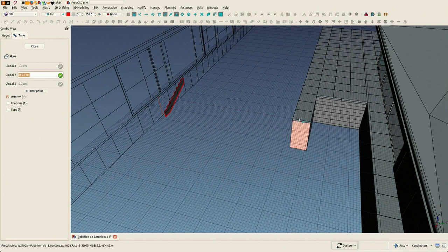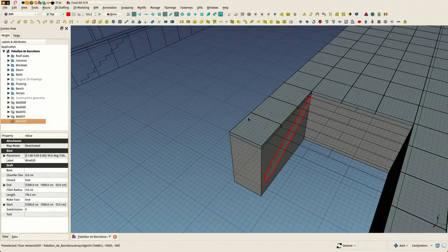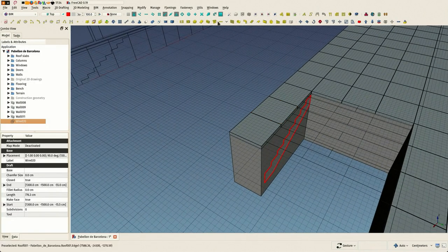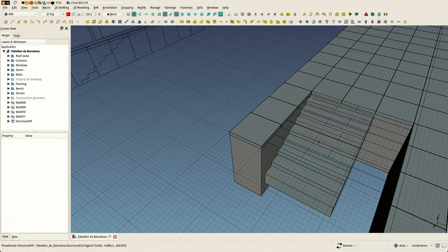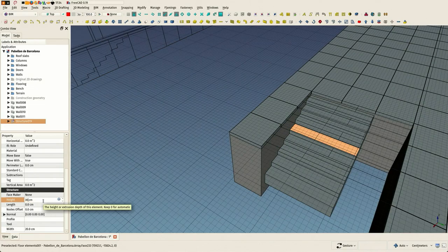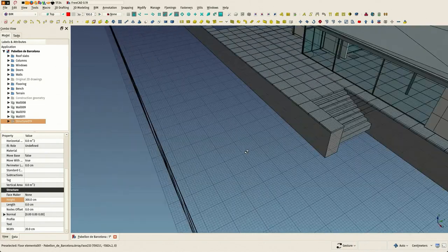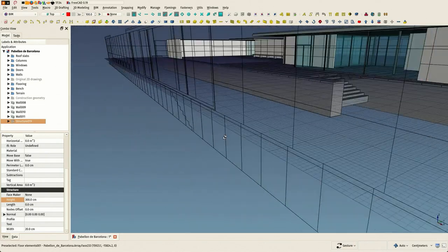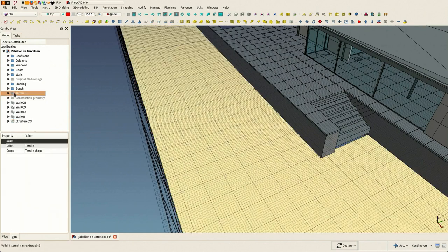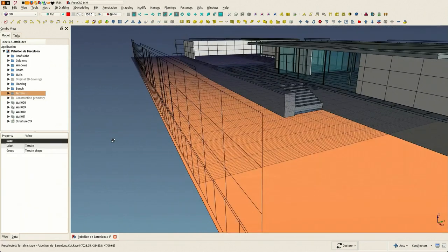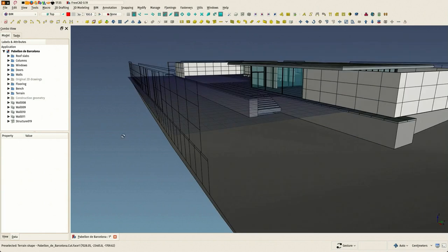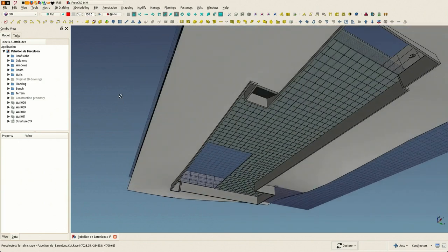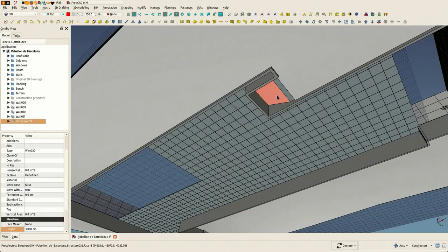You see, we have a stairs tool in FreeCAD that I could have used, but then I would have had to recalculate myself how many steps I need and so forth, while we already have a profile here. So it was just way faster to just use the profile and draw a polyline on top of it.